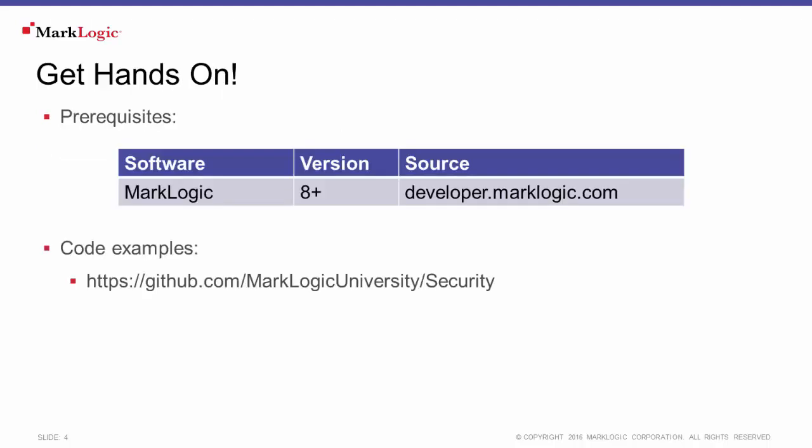To follow along with this tutorial, you'll need to download and install MarkLogic. And as we progress throughout this tutorial, we'll refer to various pieces of code and samples of data. These examples are available through the MarkLogic University GitHub site.